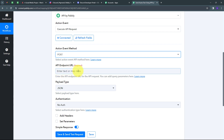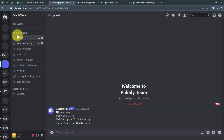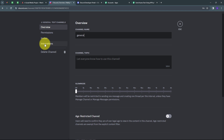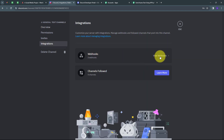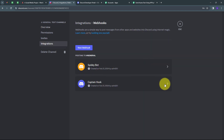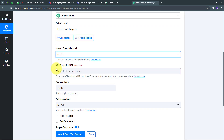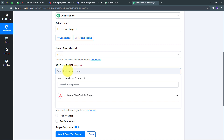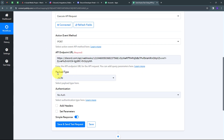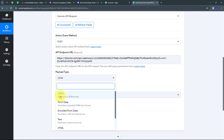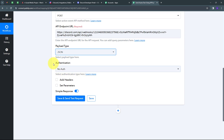Now I need the API endpoint URL. I'll go to my Discord account, navigate to the 'General' channel, click 'Edit Channel', go to 'Integrations', open 'Webhooks', and find my webhook called 'Captain Hook'. I'll copy the webhook URL, go back to Pabbly Connect, and paste it as my API endpoint URL. Next I'll select the payload type — I'll open the dropdown and select JSON format. Authentication will be 'No Auth'.